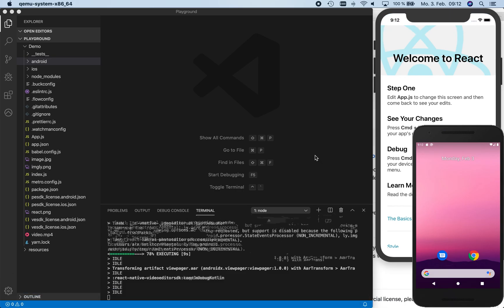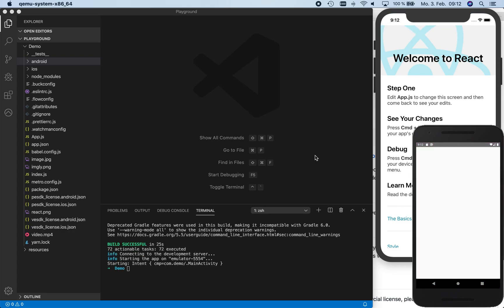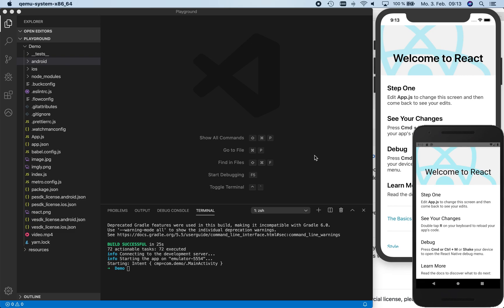Now we use the same for the Android version and wait until the project is compiled. Now the demo project launched on both platforms, as we can see on the right on the iOS simulator at the top and on the Android emulator at the bottom of the screen.